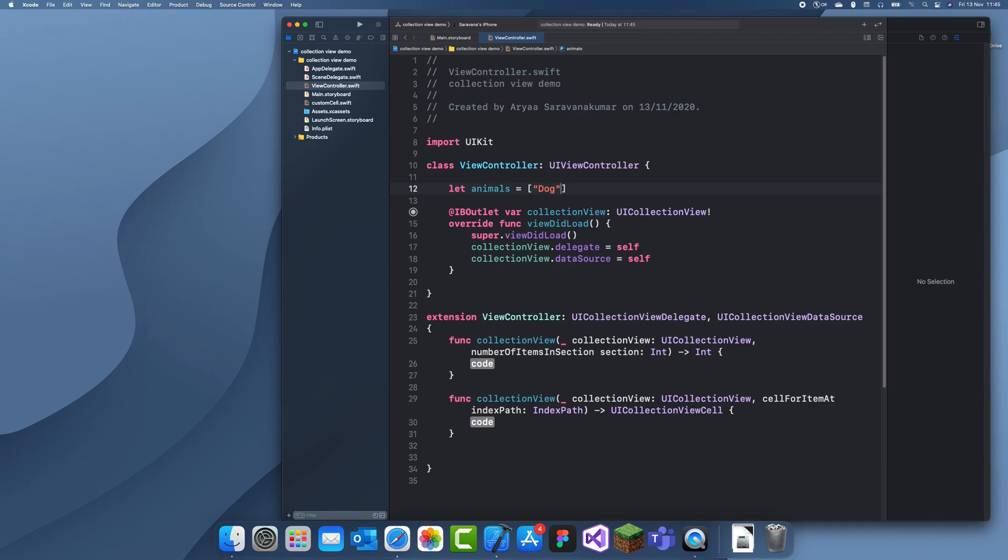So dog, cat, fish, elephant, and we'll do zebra. Okay. So there are five animals.